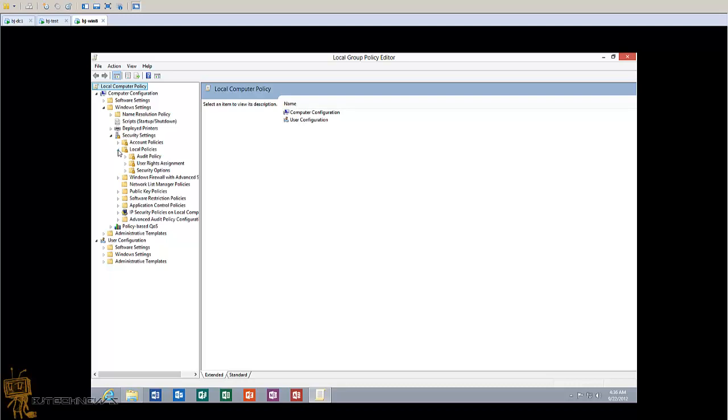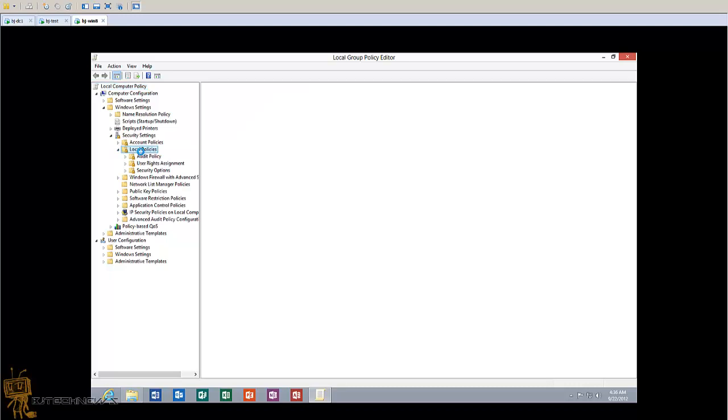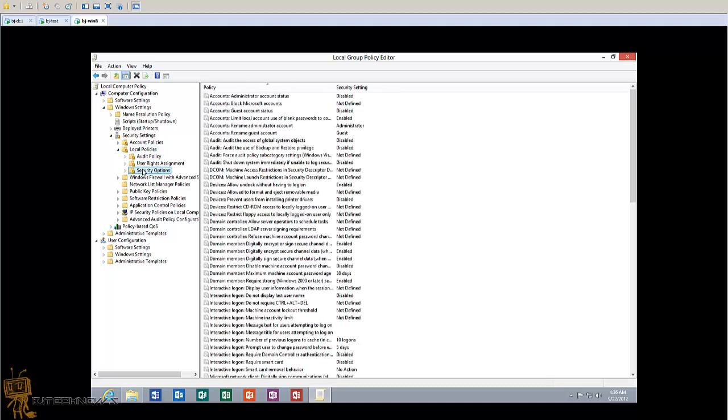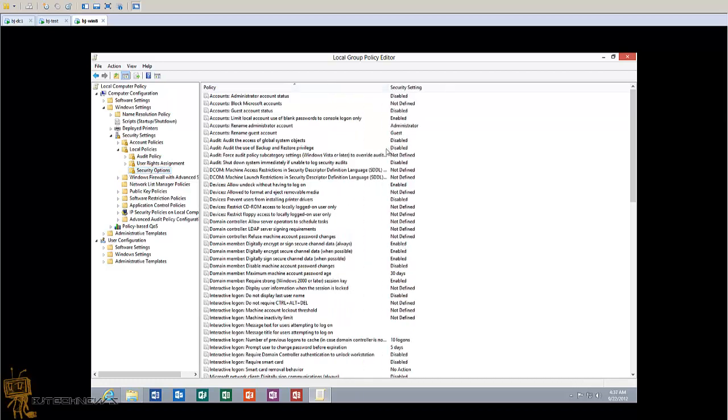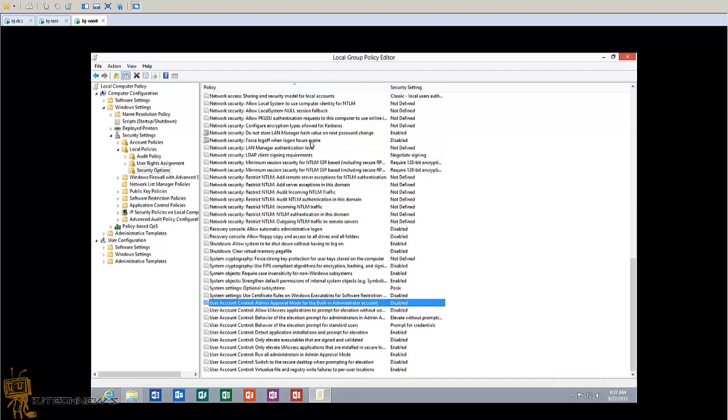You want to go to Local Policies, and within Local Policies I believe you want to go into Security Options. The option that you want... let me expand this right here, click on this, hit U...